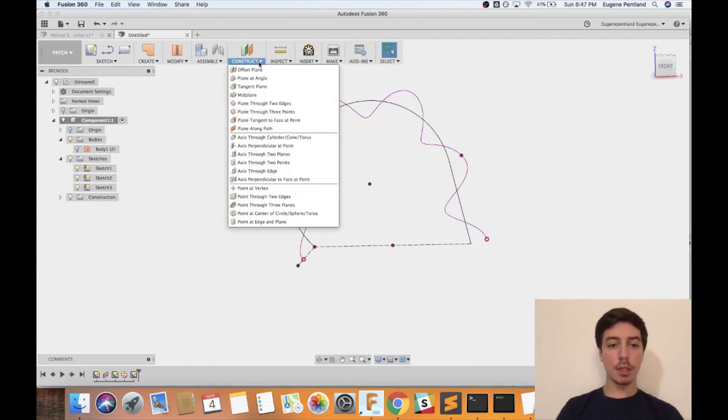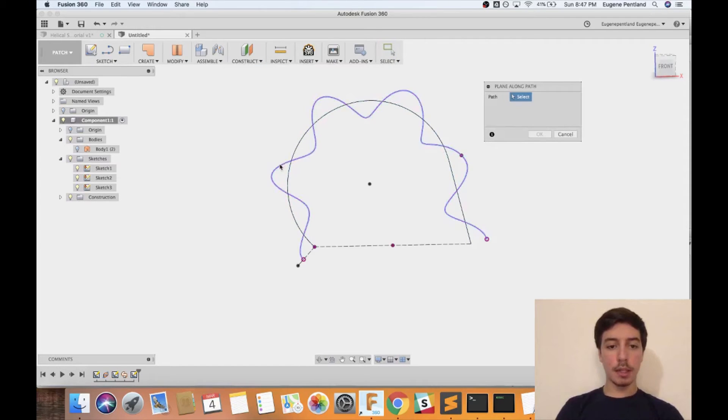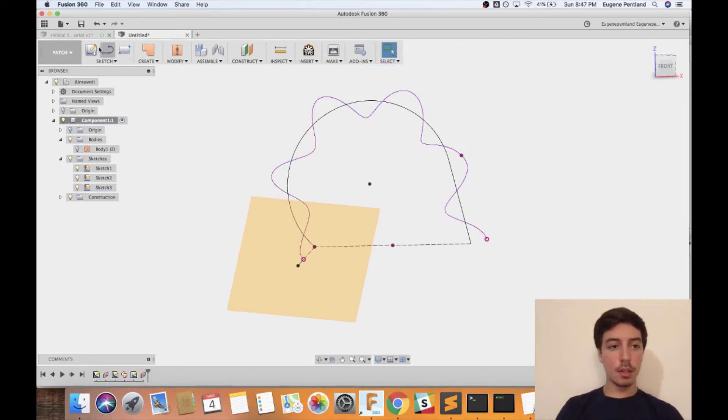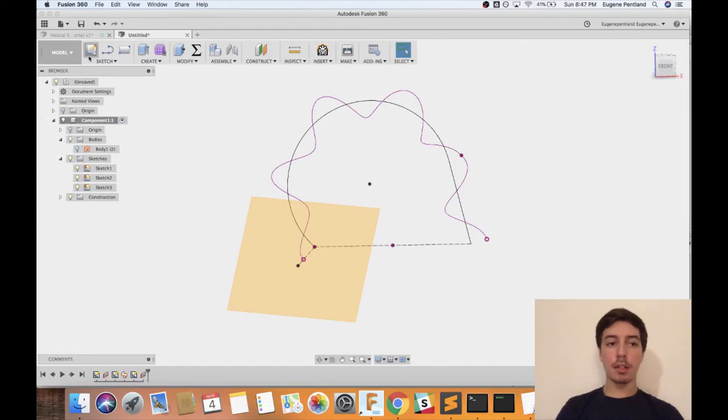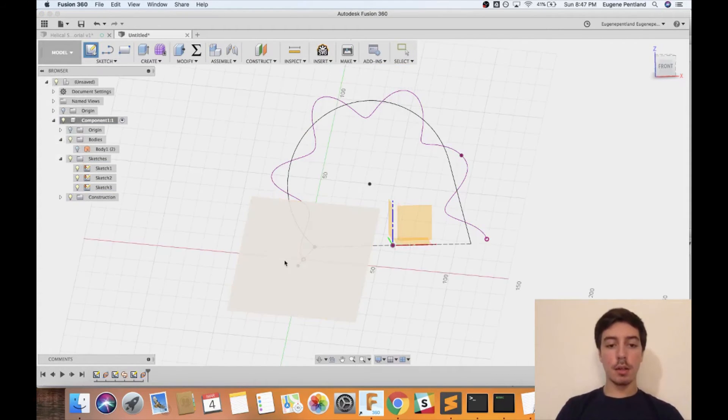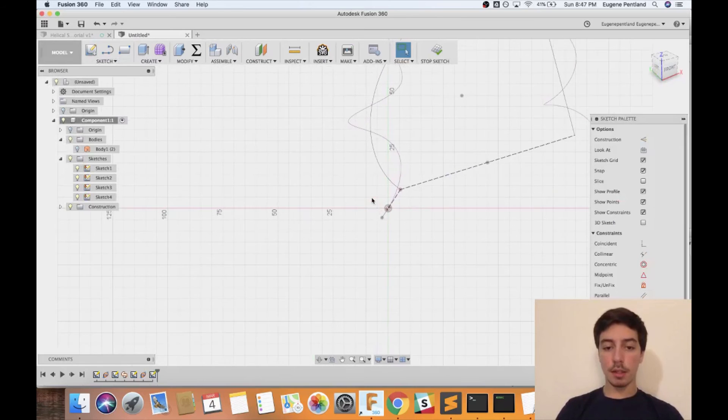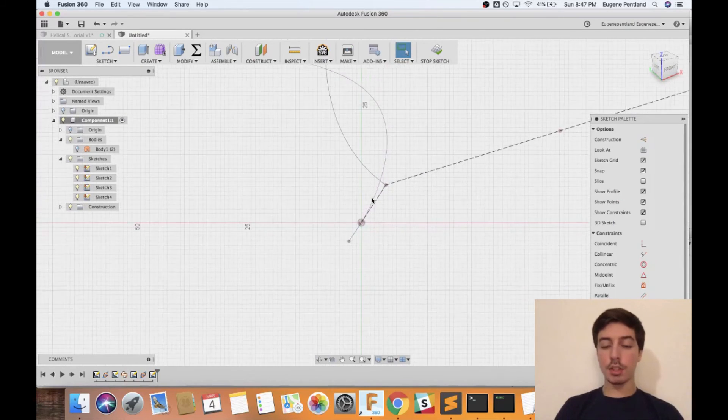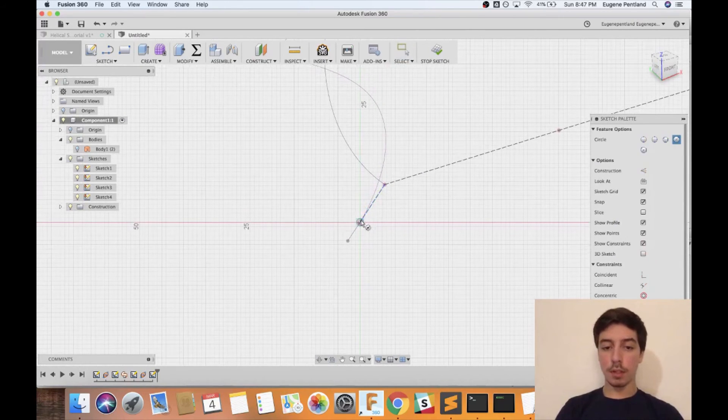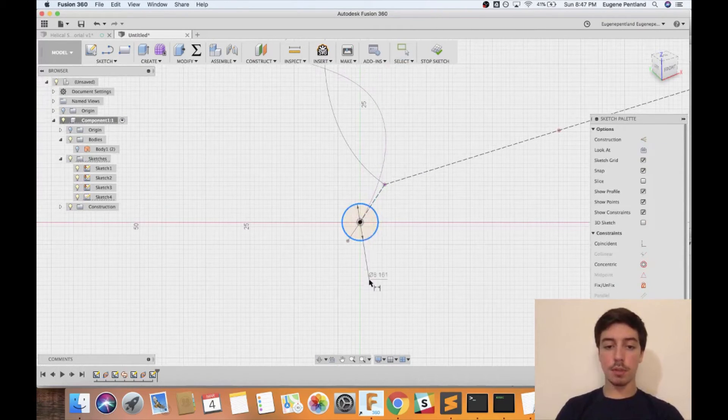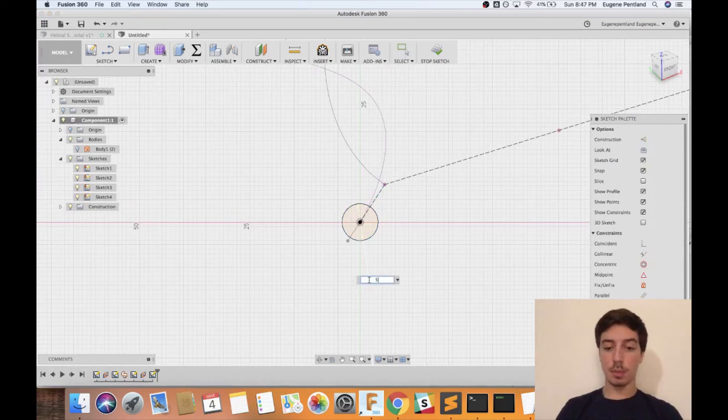Once again we're going to go to plane along path, select the new path that we just made, set it to zero. I'm going to go back to the modeling environment, make a new sketch along that path, and now you can just make this any profile that you would want. By default it's probably normally going to just be a circle.